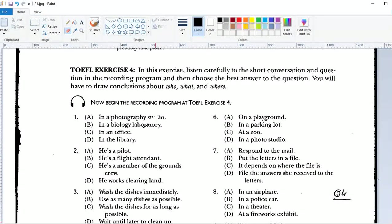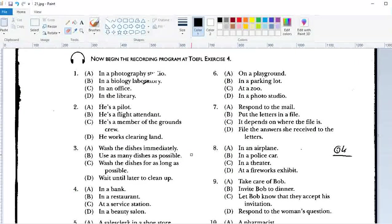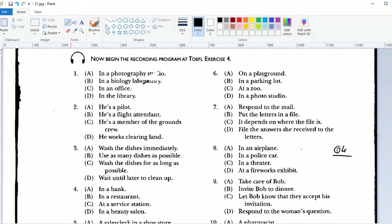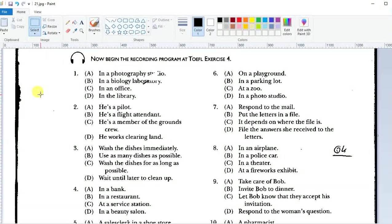Number 2: 'This is Flight 707 requesting permission to land.' 'Flight 707, you are cleared for landing.' Who is the man? Number 3: 'You want to do the dishes now or later?' 'I'd rather put them off as long as possible.' What will the man probably do? Number 4: 'How much of a tip should I leave?' 'Oh, a dollar's plenty — the service wasn't very good.' Where does this conversation probably take place?